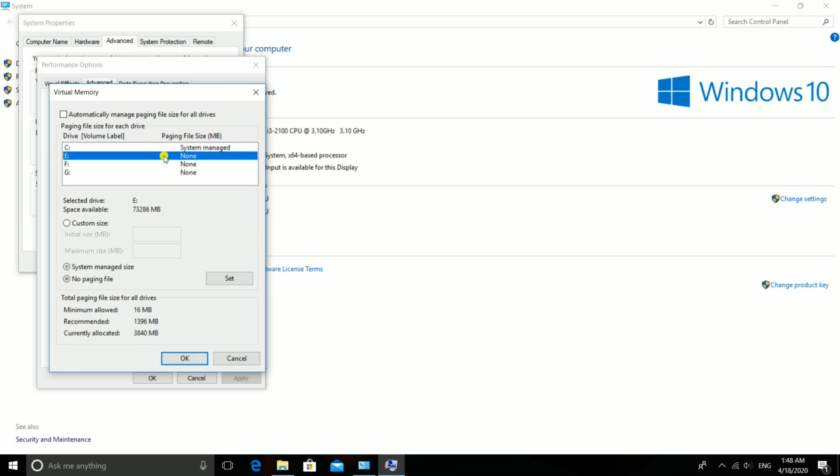Now tick Custom Size, then enter initial size and maximum size. Friends, always keep in mind the size you select for your system should be based on 75% of your system. For example, if your system's recommended size is 1.5GB, you would enter the appropriate values.